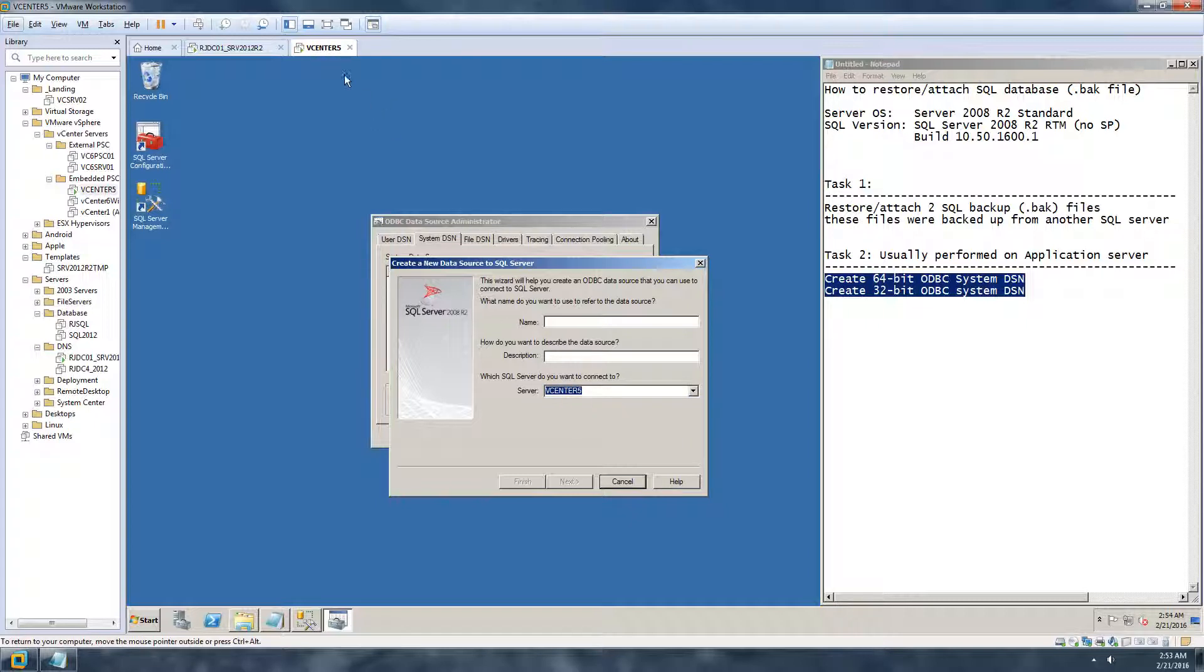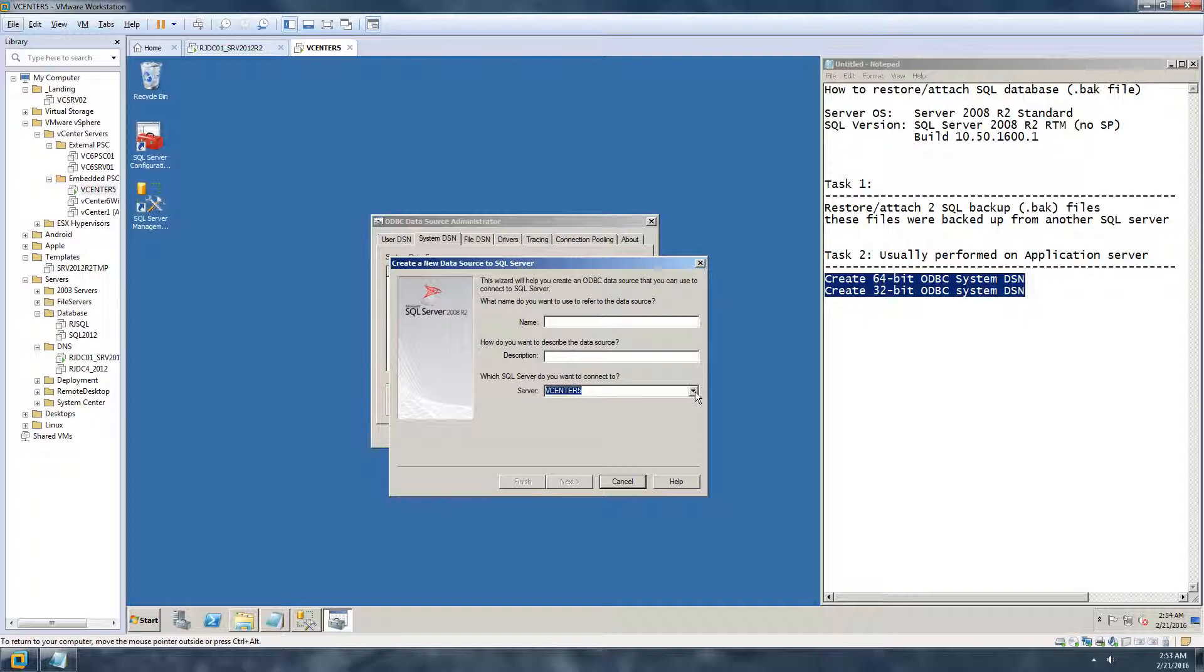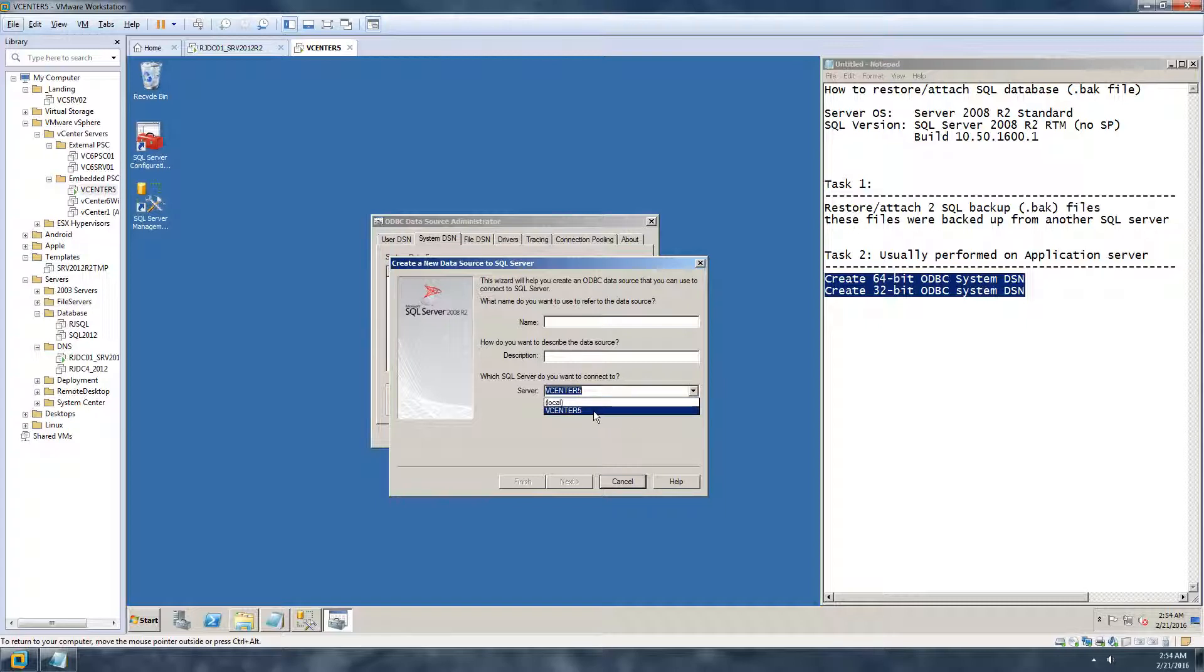Here I'm going to choose the name of this server, which the name of the server here is vCenter 5. So this is my SQL database server. If you are using it on an application server and if you have multiple SQL servers running in your environment, you will see a list of different servers so you just choose the server that you want.